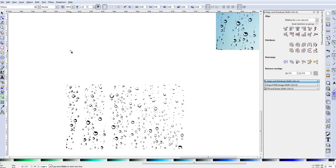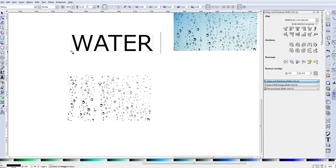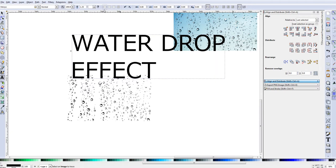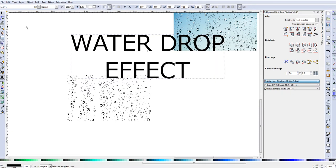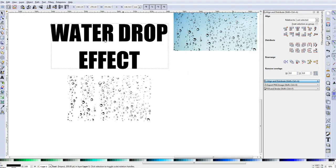Select the text tool, click on the screen, and in caps type 'WATER DROP', hit Enter, then type 'EFFECT'. Center the text. For this effect I need bold text — the boldest available is Impact. I'll start typing 'impact' to select that font. Impact will do for what we're going for here.